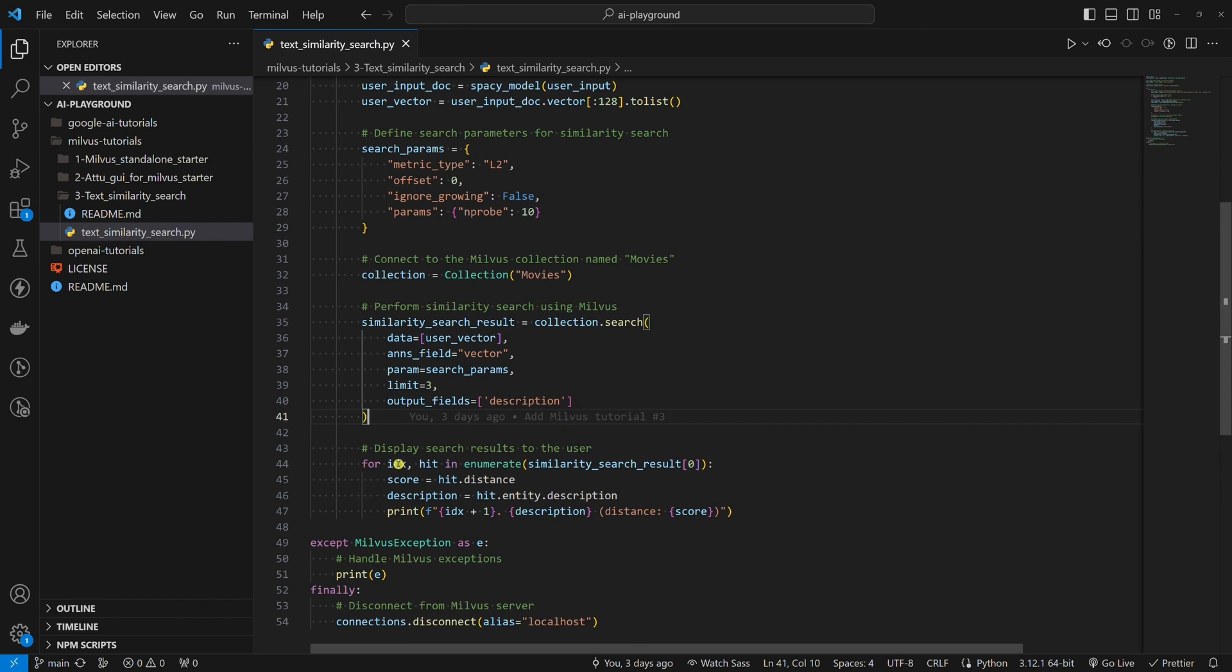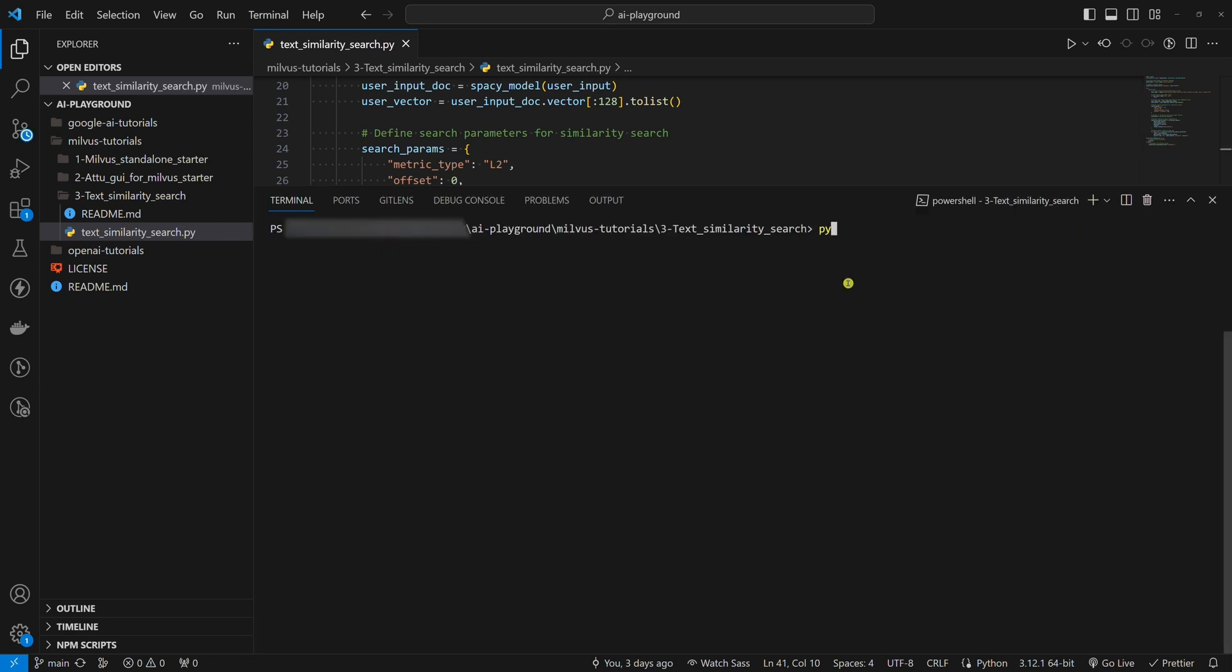The last thing we need to do is display search results. We want to get a numbered list where there is a description and the distance in brackets. Now, it's time to run the Python example. First, let's describe the movie in one word, comedy.